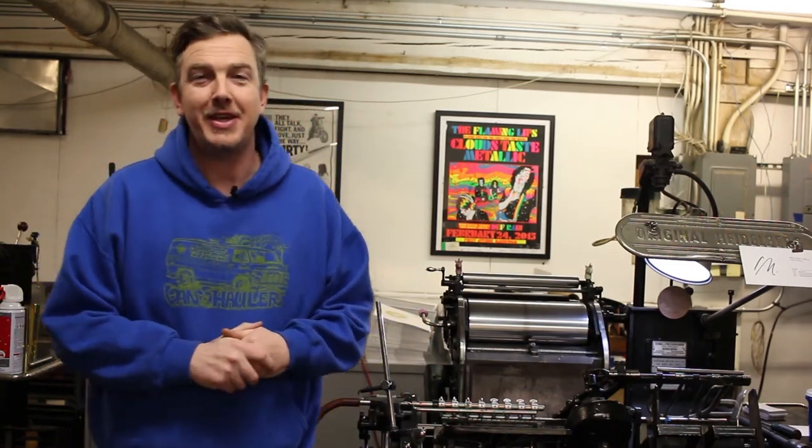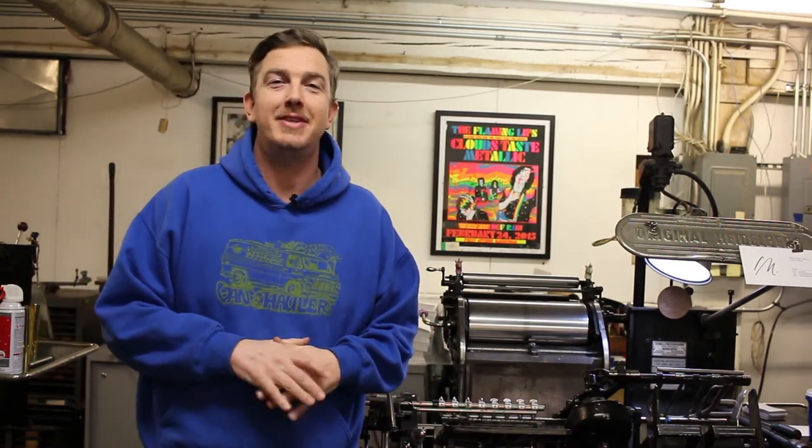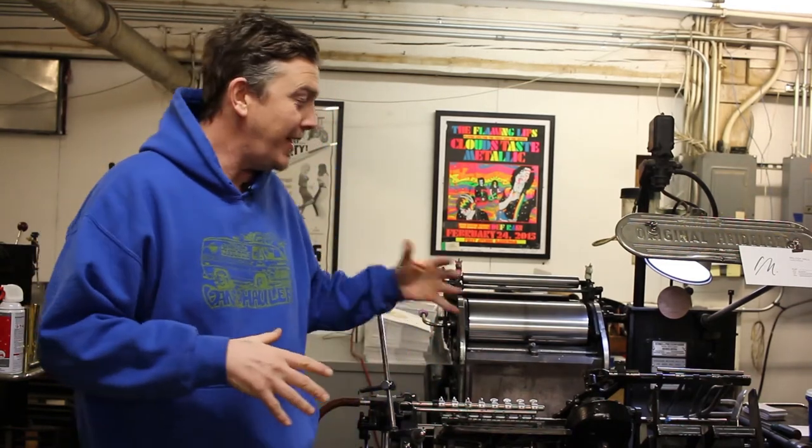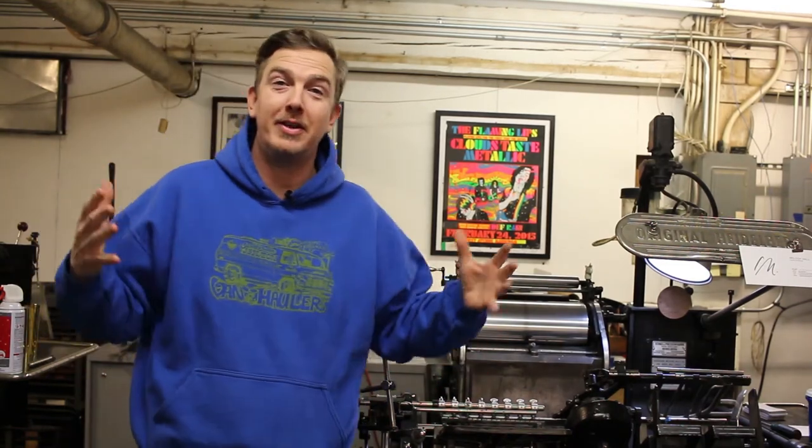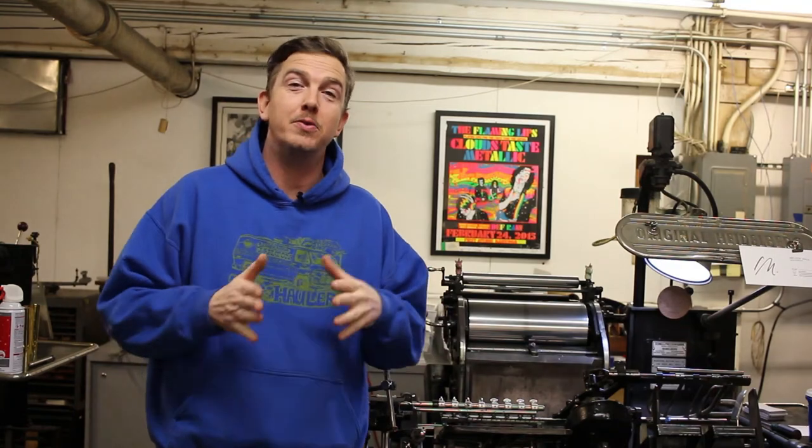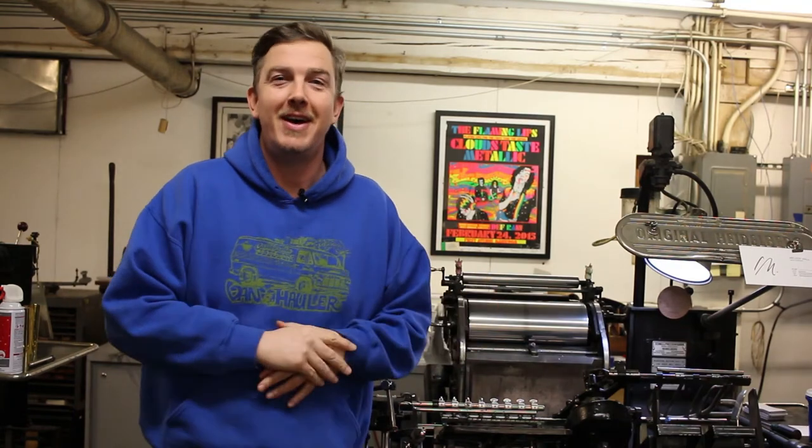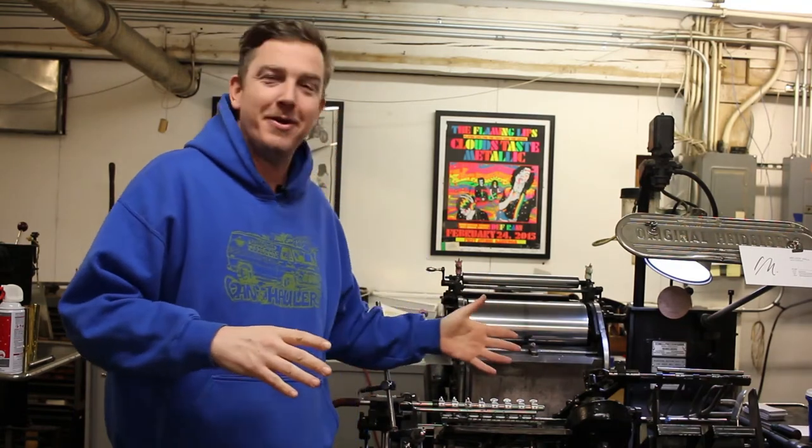Hey everybody, welcome back to the P's and Q's of Letterpress. Today I'm here with the Heidelberg windmill and we're going to talk about running to the grippers. Let's go ahead and get started.